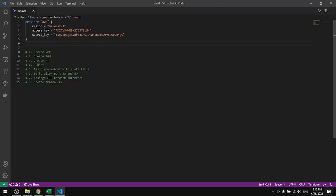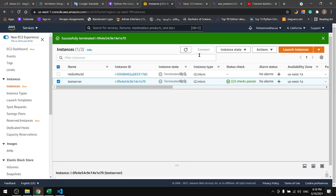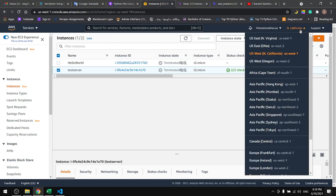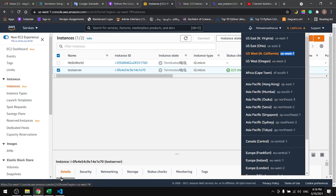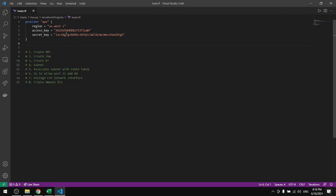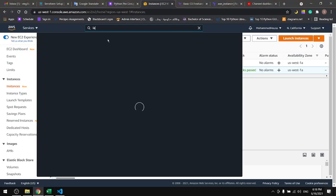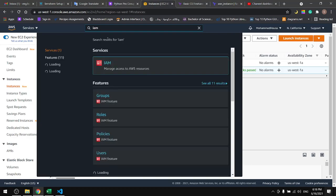To get the region, go to your AWS and pick a region and get the name of the region and paste it in here. For the access key and the secret key, go to your AWS and look for IAM.